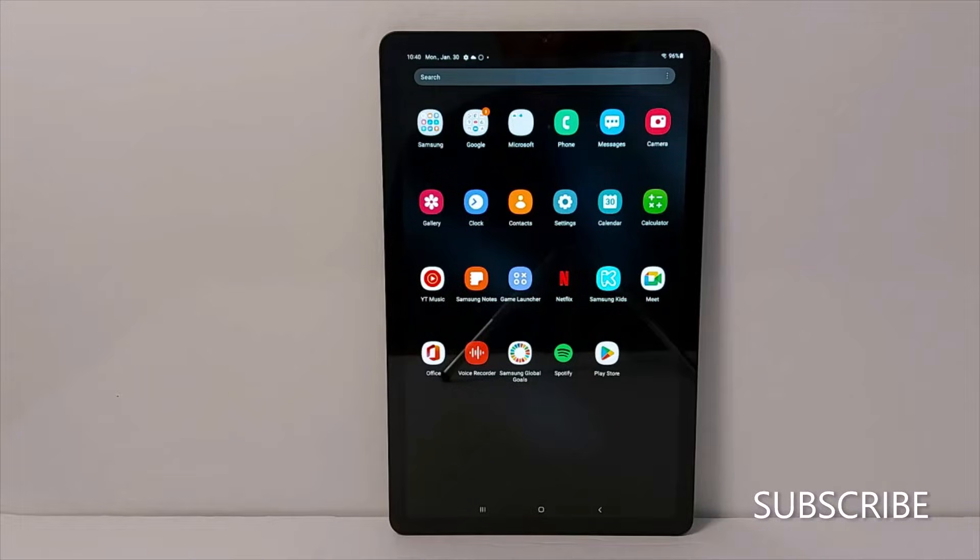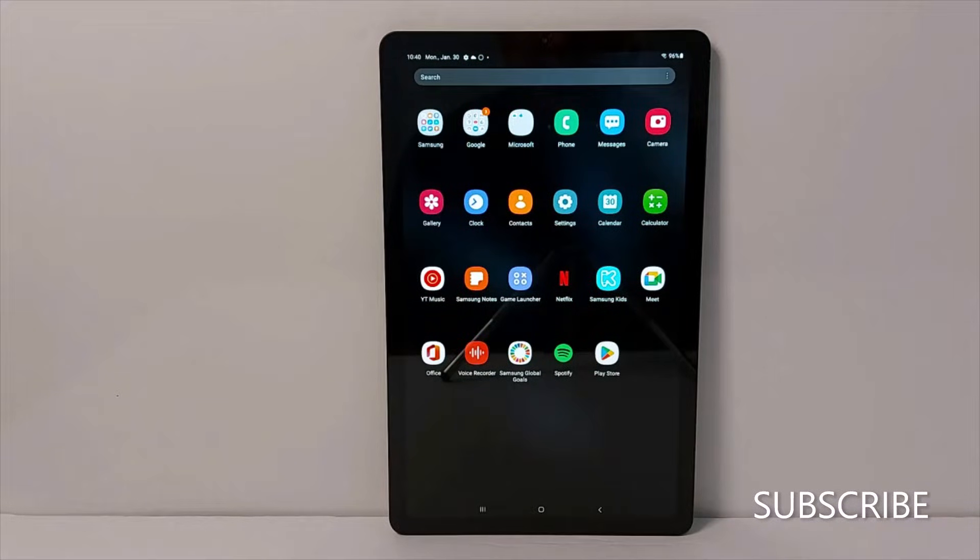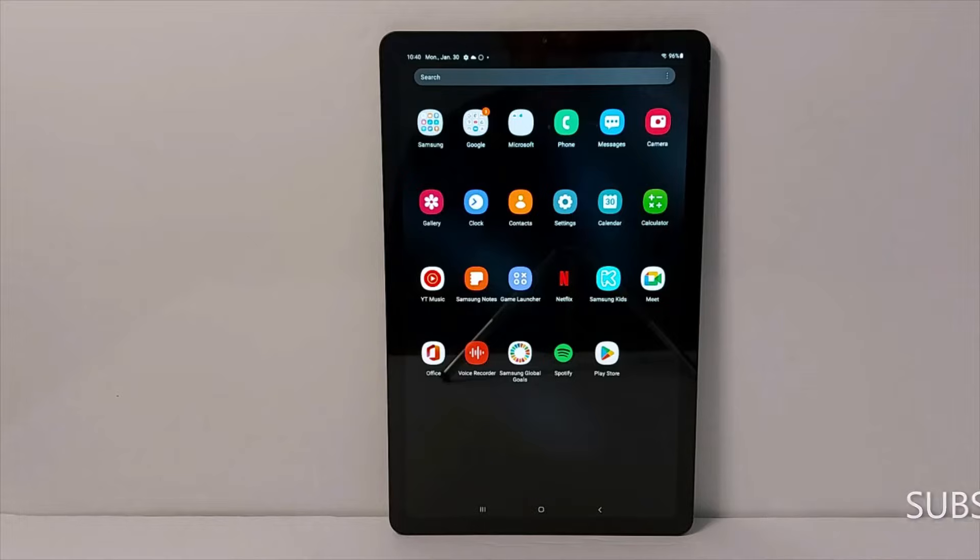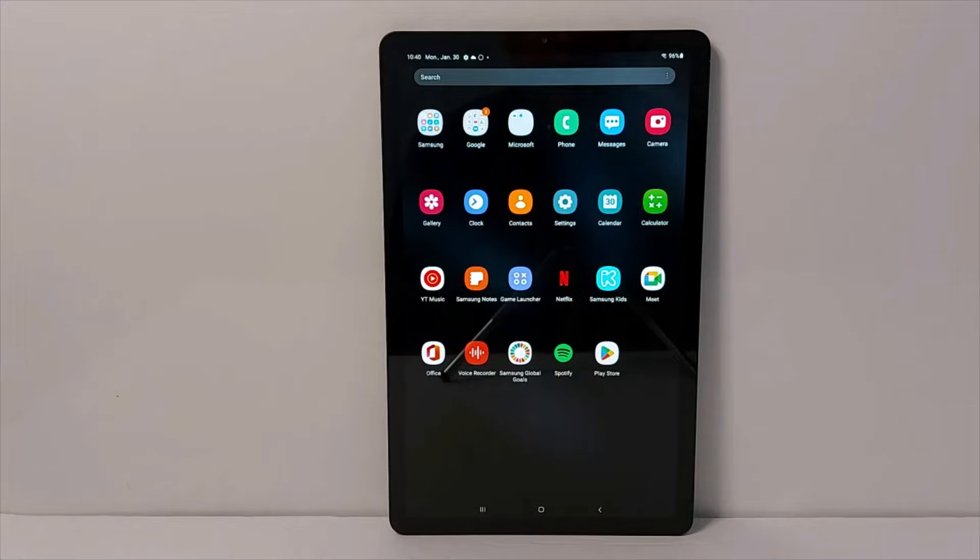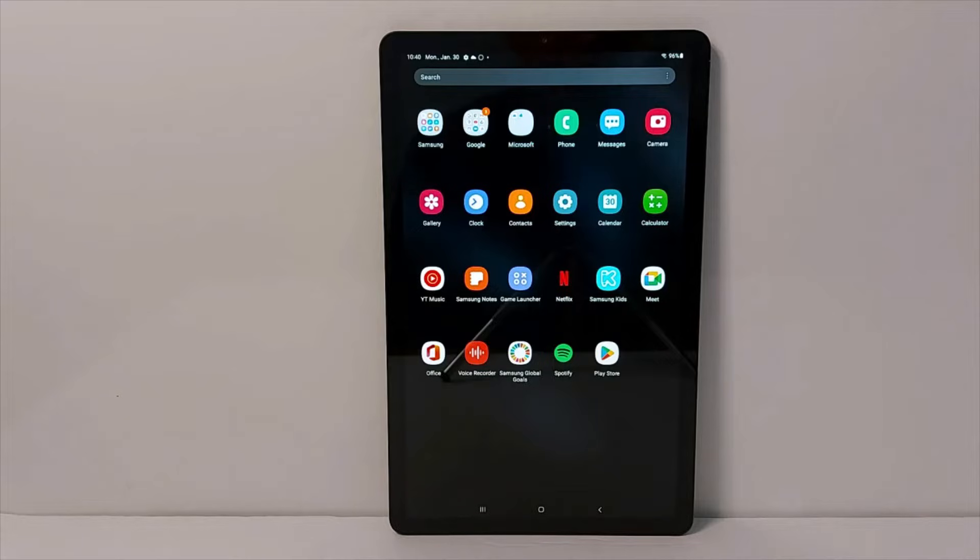Hi everyone. Today we will show you how to fix Wi-Fi problems in an Android tablet. This is a Samsung tablet, so we will be sharing 5 solutions to fix this problem. If a tip doesn't work for you, go to the next one.